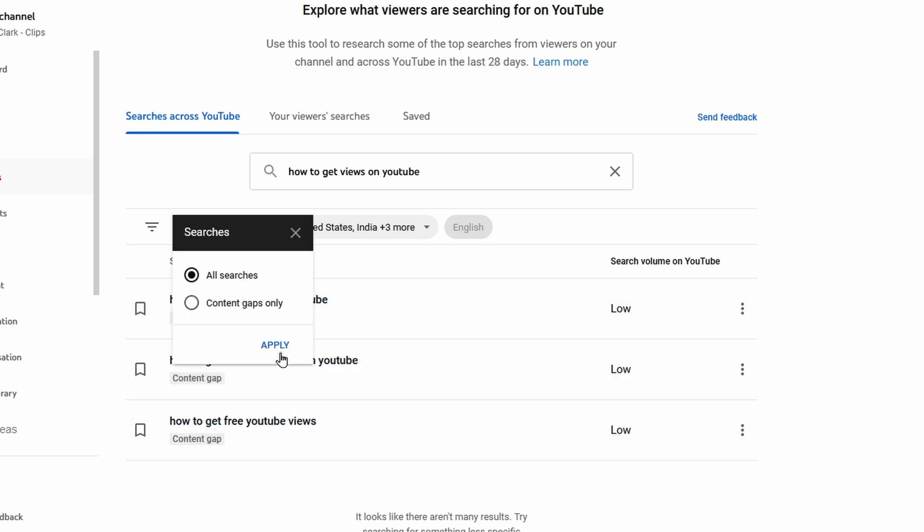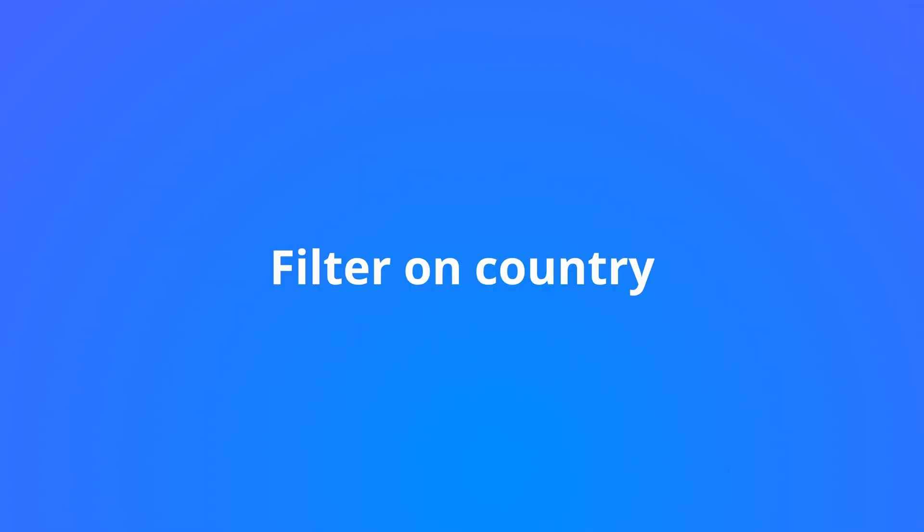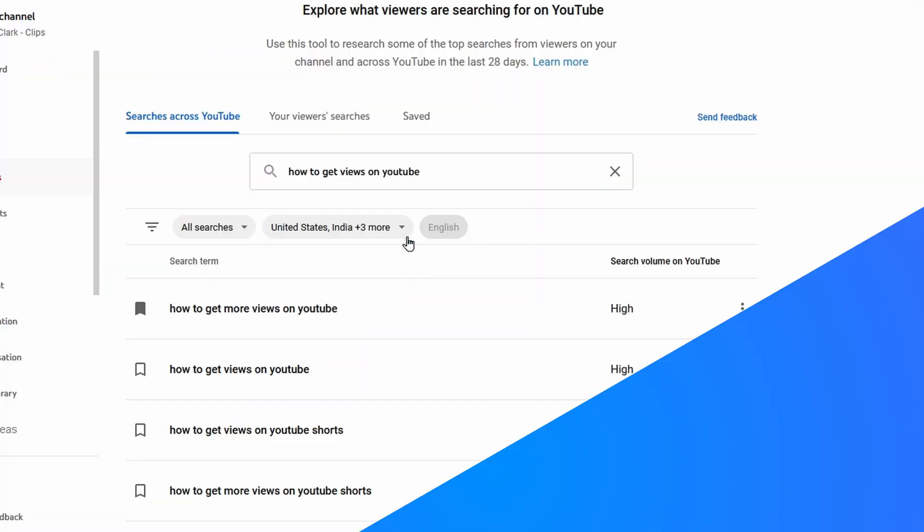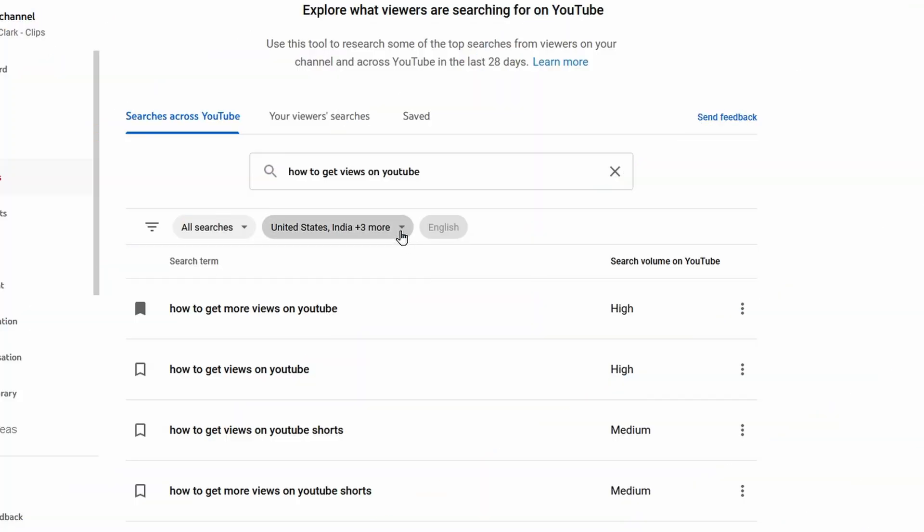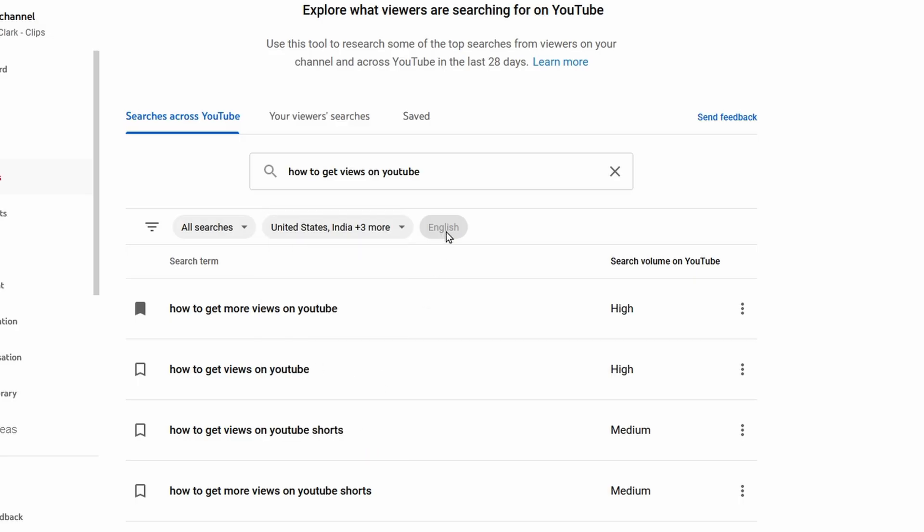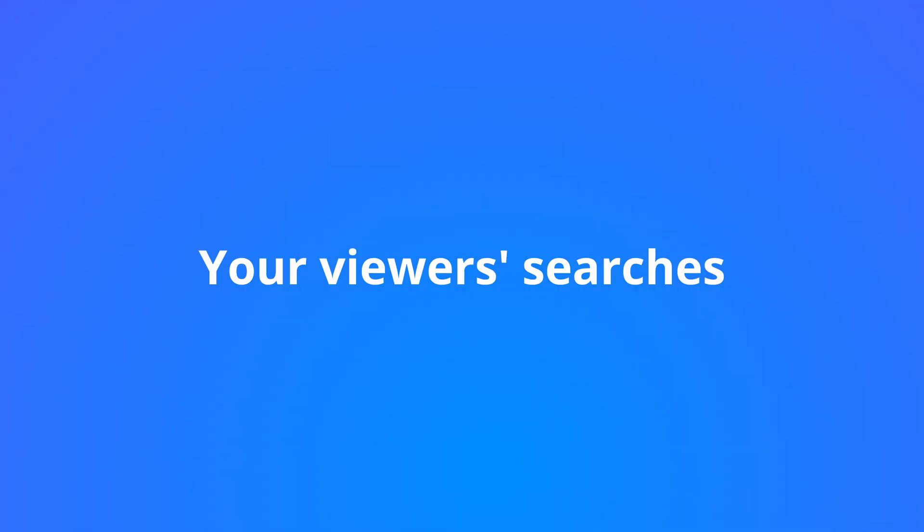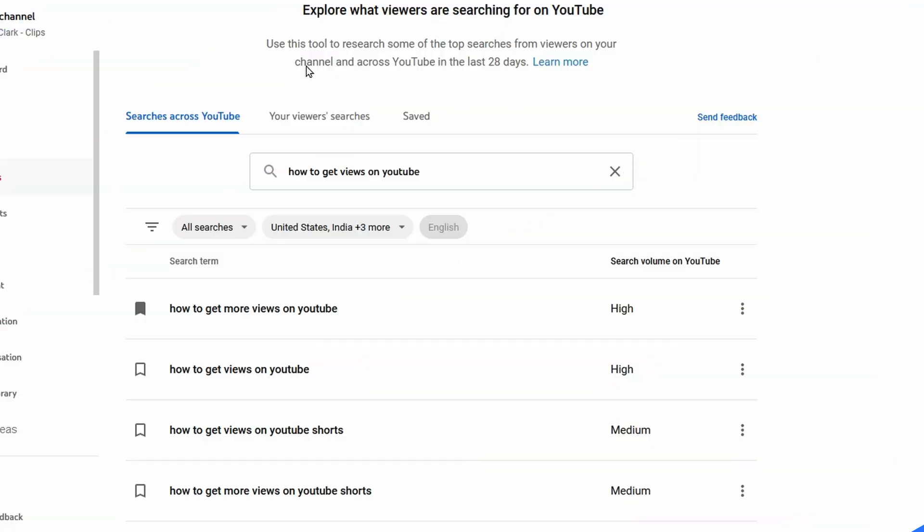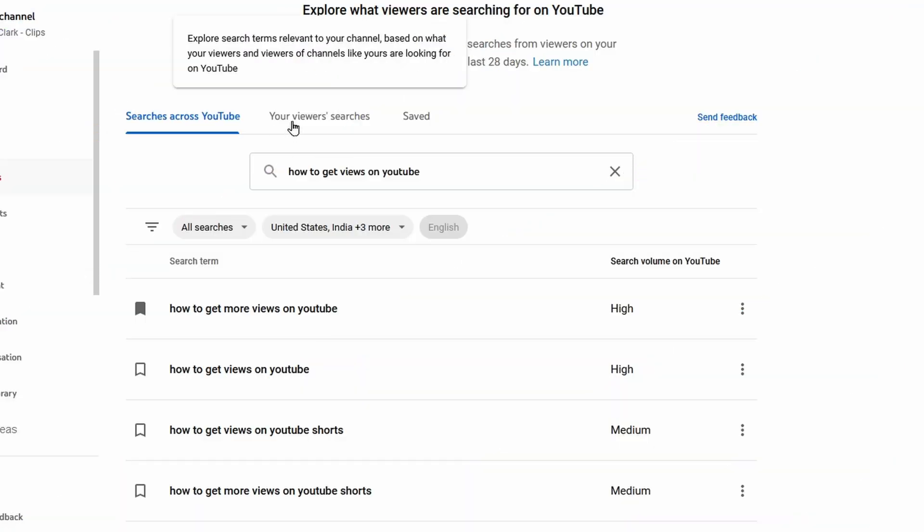You can also filter on country. In this case you can filter on Australia, Canada, India, United Kingdom, and United States, and you can only filter for now on English.